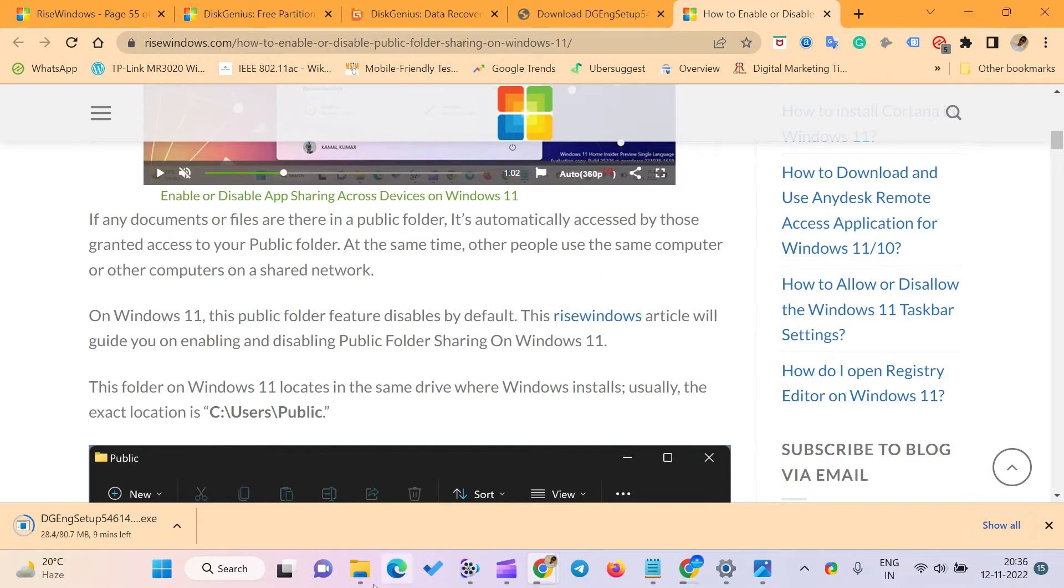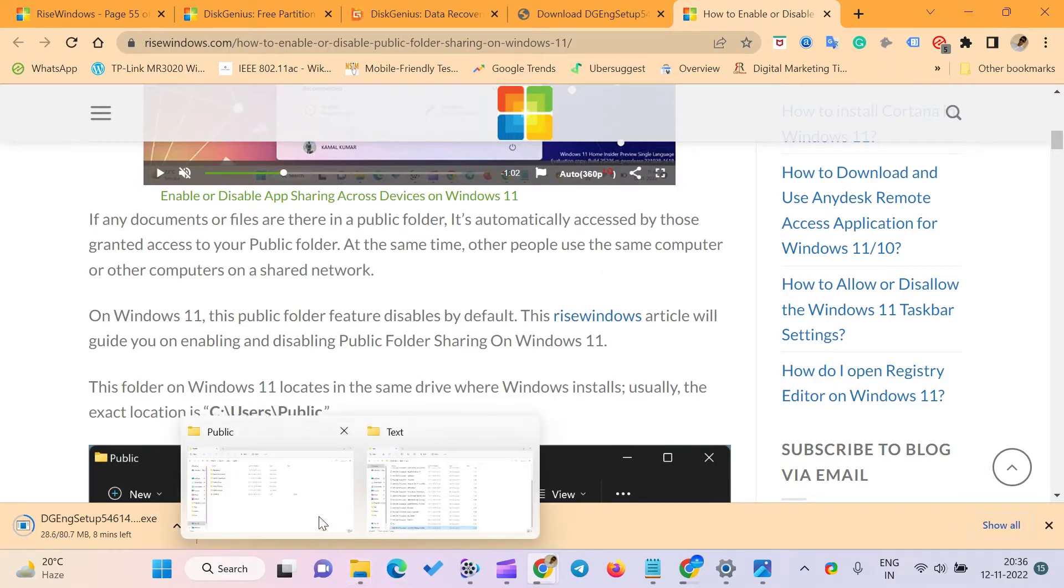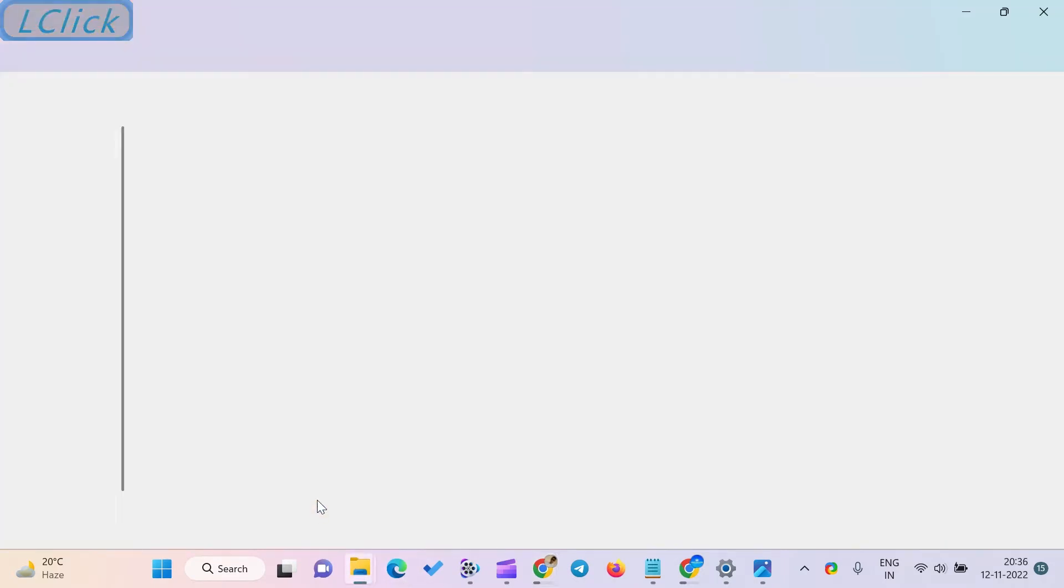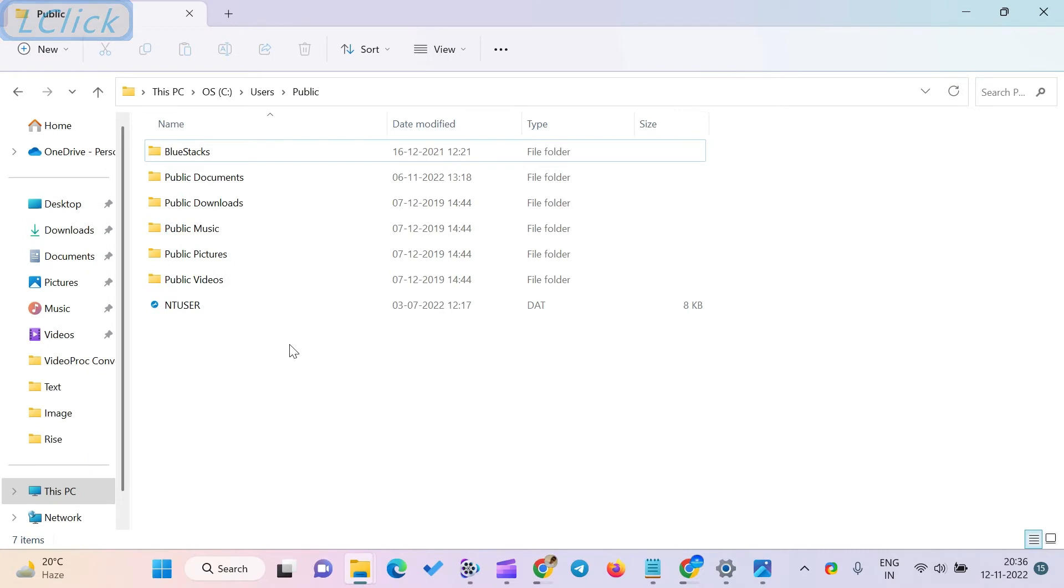On Windows 11, this public folder feature is disabled by default. This RISE Windows video will guide you on enabling and disabling public folder sharing on Windows 11.